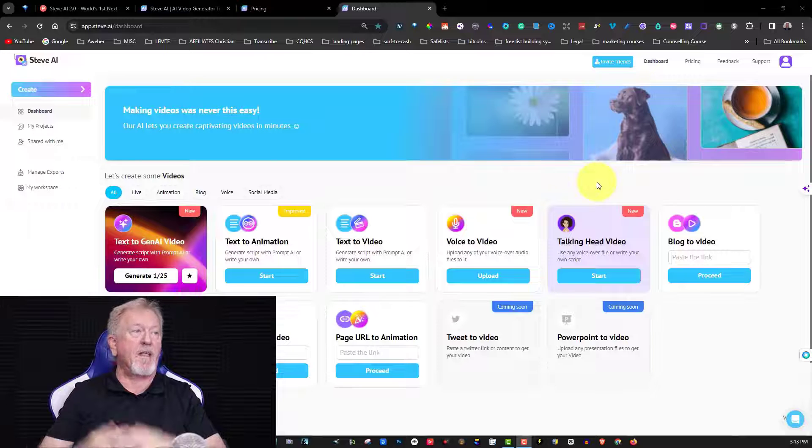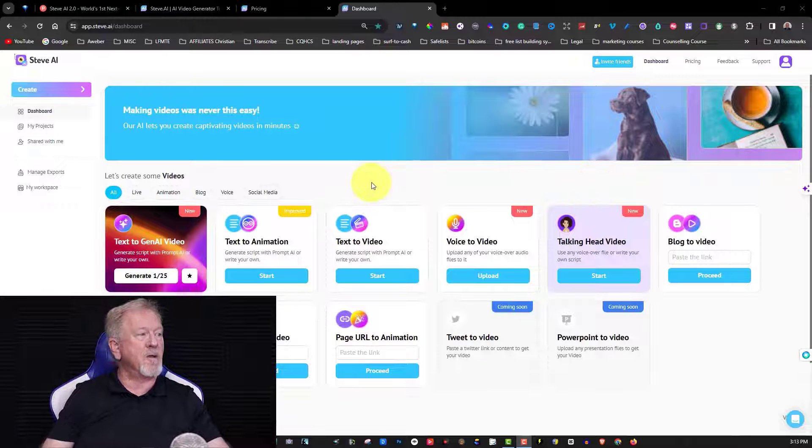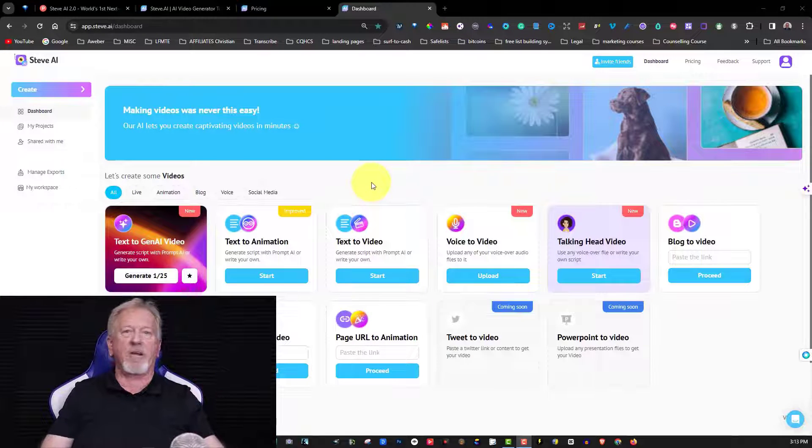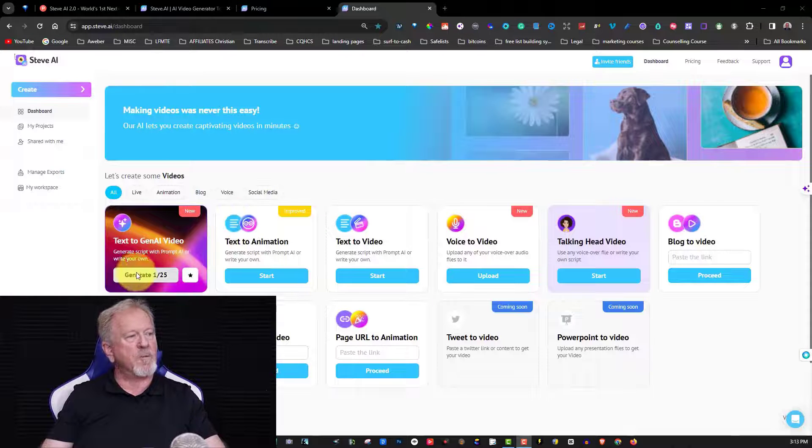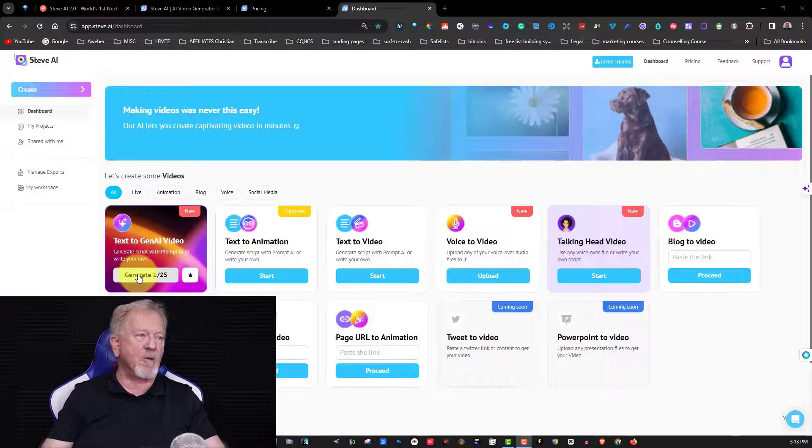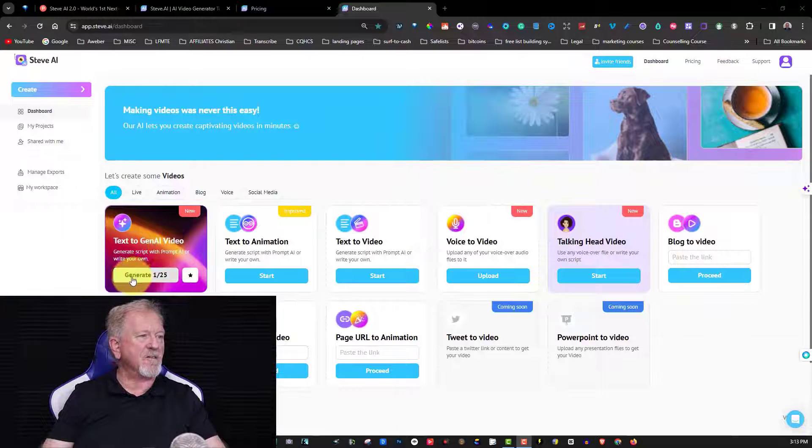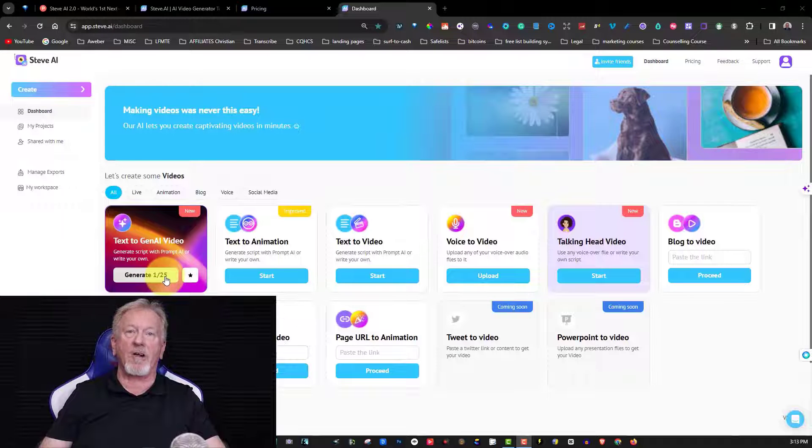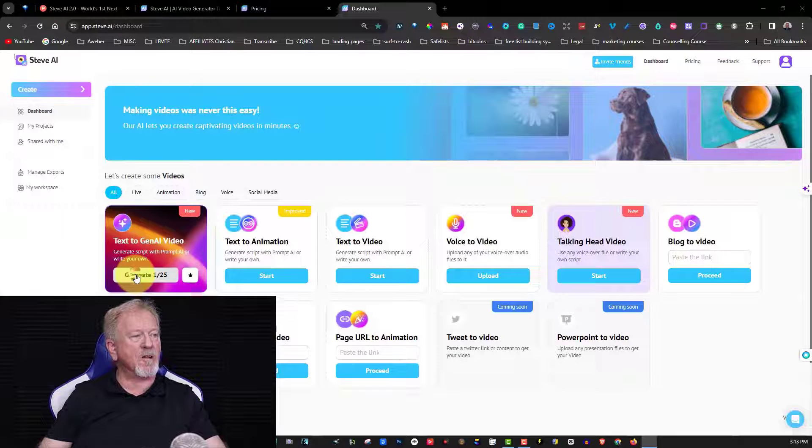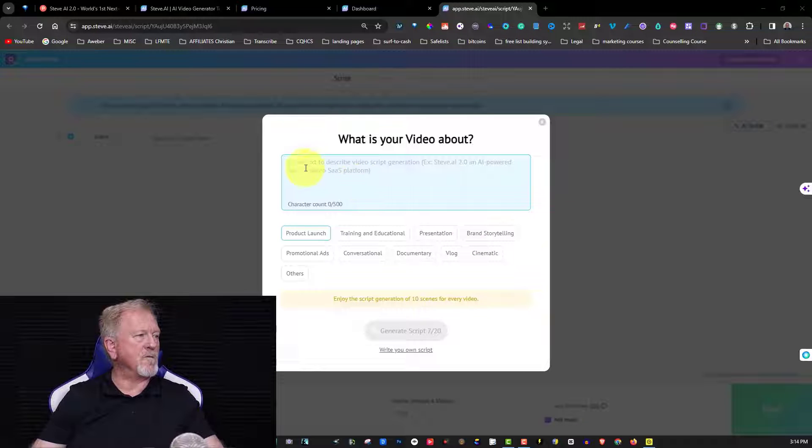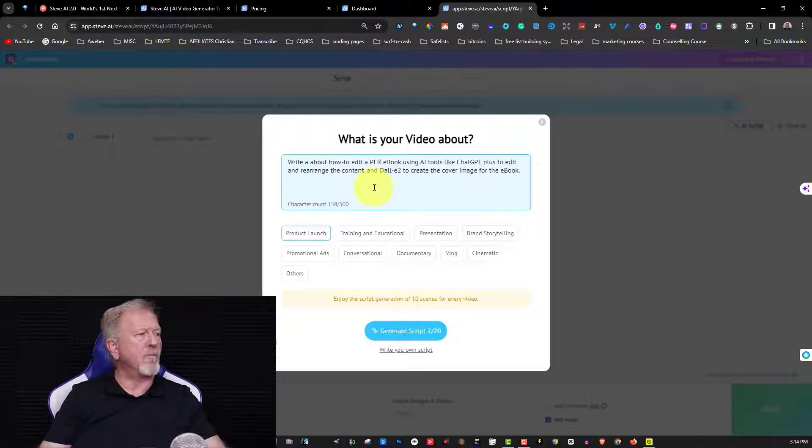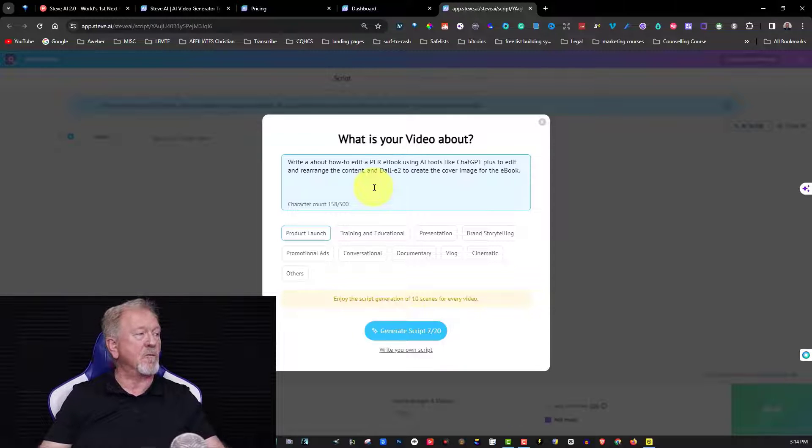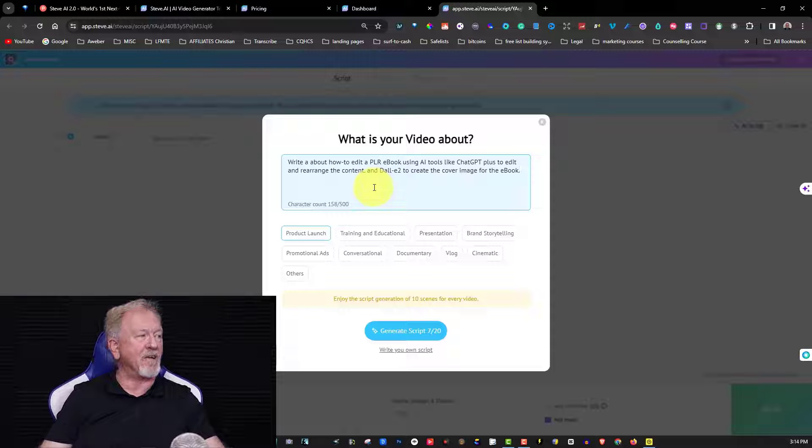So why do I say that Steve AI is going to be able to give you a unique video specifically for you? The reason is because you can use what they call text-to-gen AI videos. When you're over here, you just click on this. I've used up one of 25 videos that I can create per month. So I'm just going to click on this, bring up a prompt. I'm going to place this prompt straight into here: Write about how to edit a PLR ebook using AI tools like ChatGPT Plus to edit and rearrange the content and Dali 2 to create the cover image for the ebook.